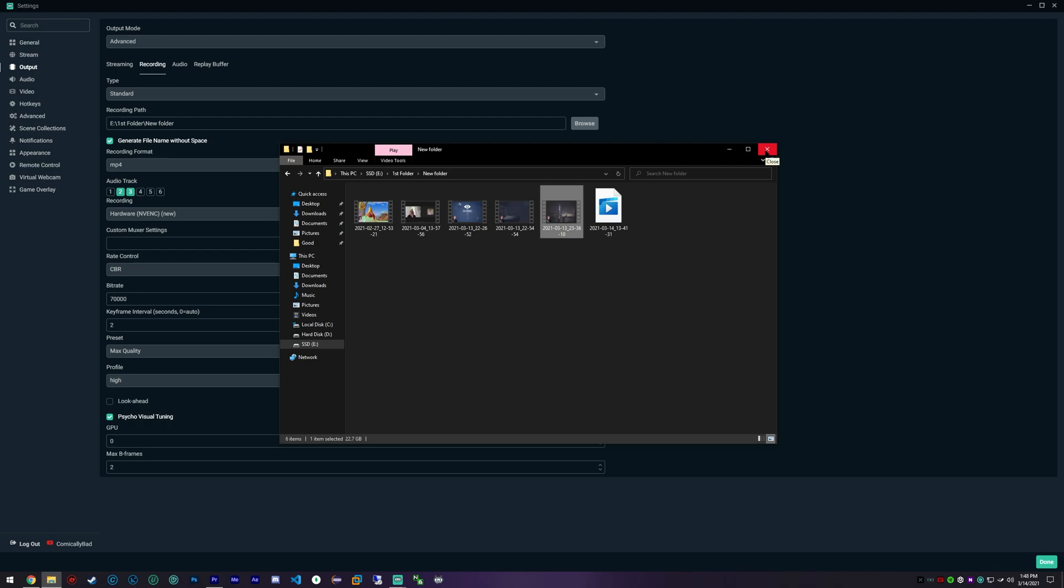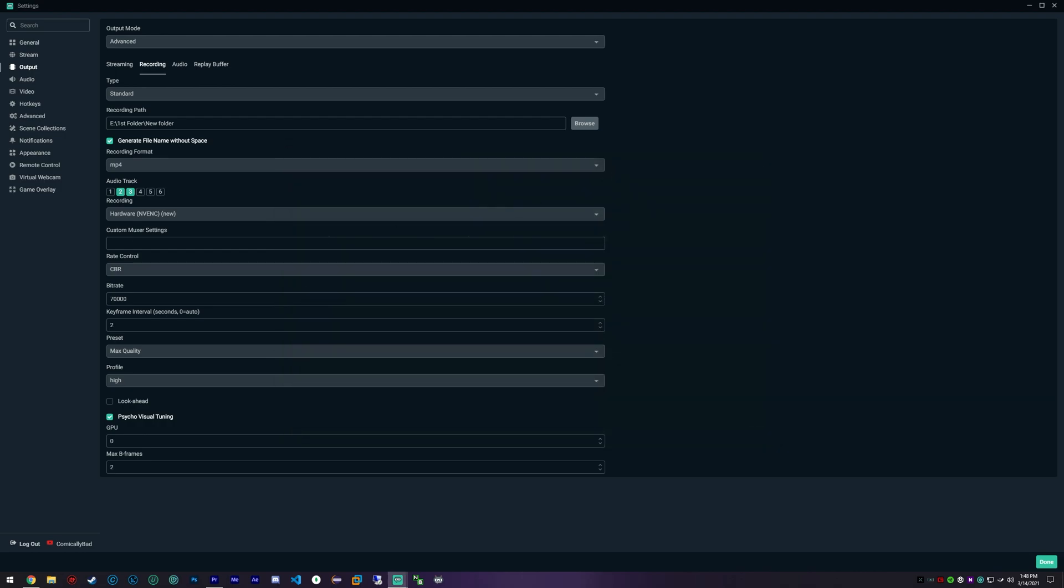I was dealing with files that were 100 plus gigabytes before with the old settings I had. I had no idea what I was doing. I was just trying to do settings that I thought worked, but I finally found out that this 70,000 bitrate is awesome for 2K.